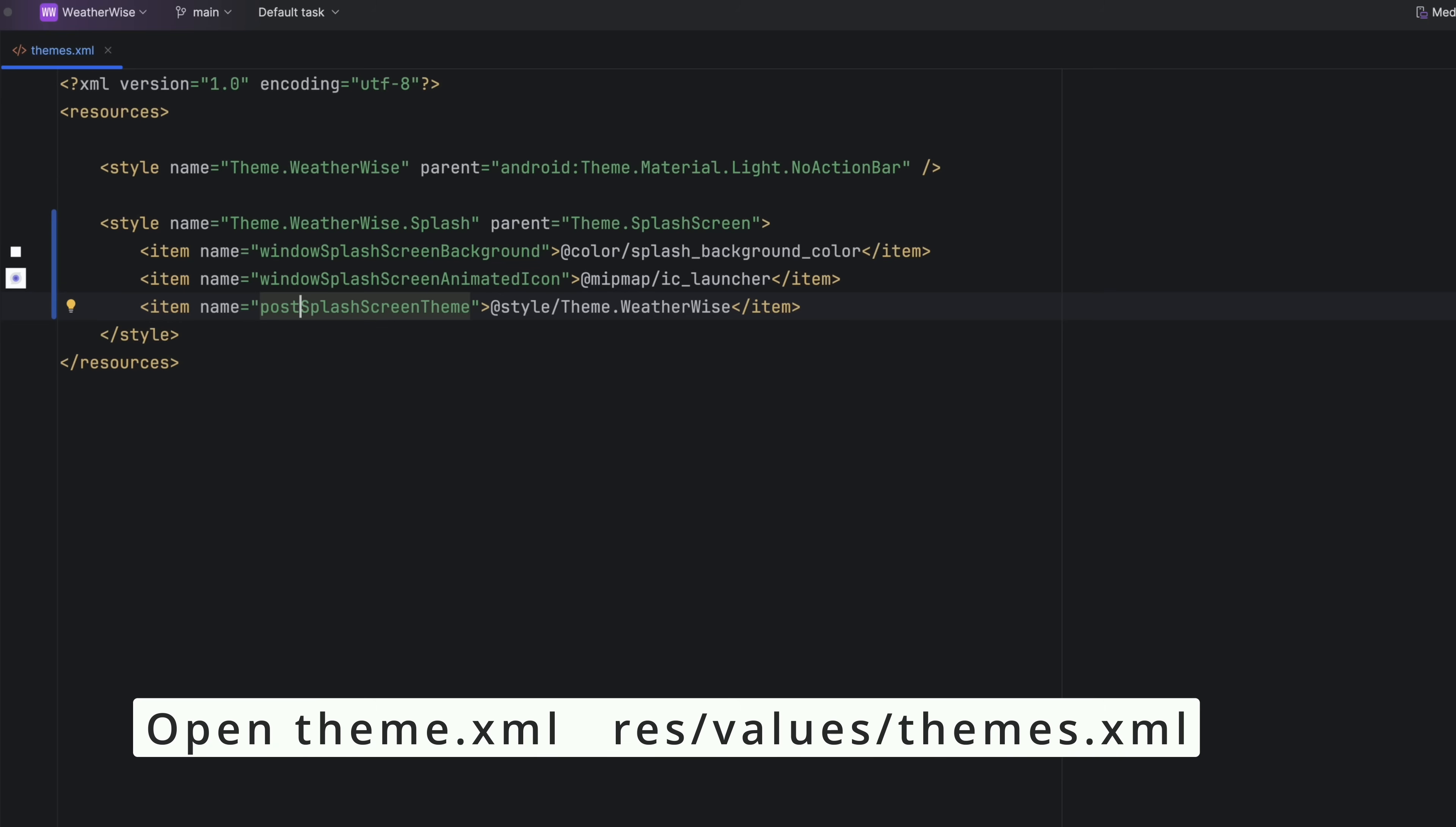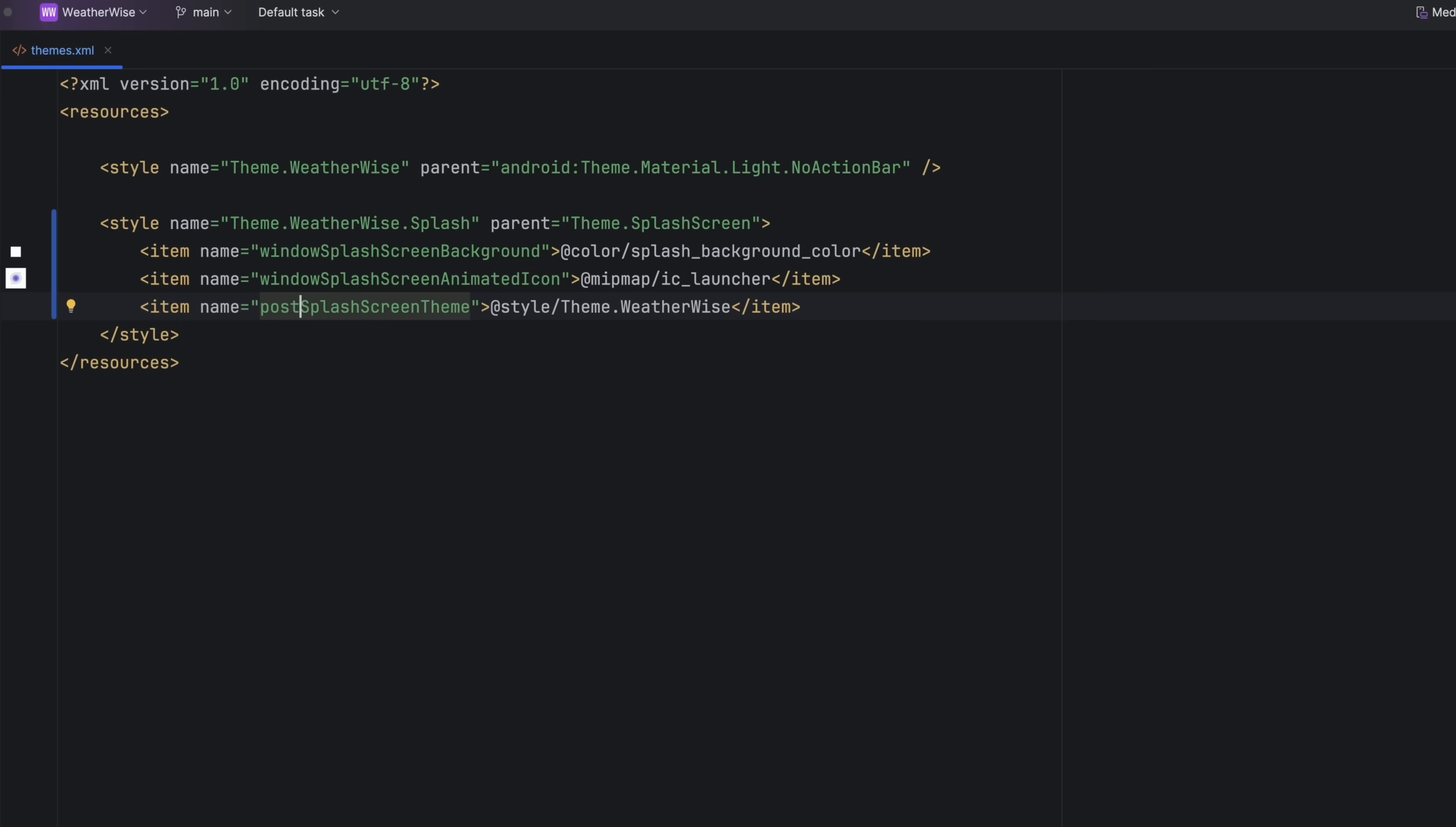Now this is the first little gotcha. You're going to use the attribute windowSplashScreenAnimatedIcon. I know it sounds weird for a static logo, but trust me, this is the right one to use and it perfectly sets us up for animation later.